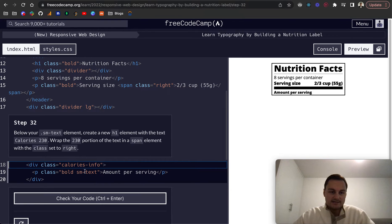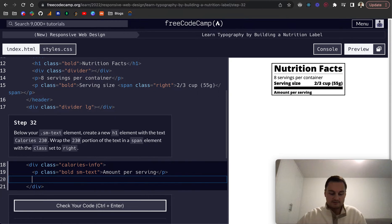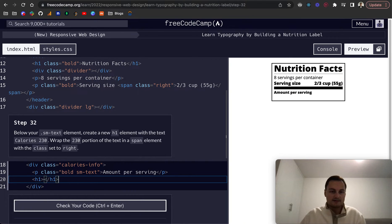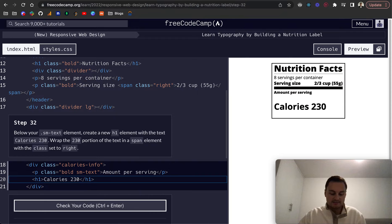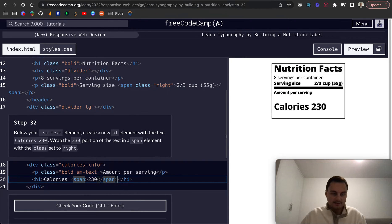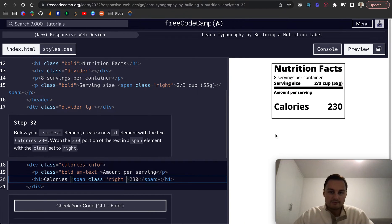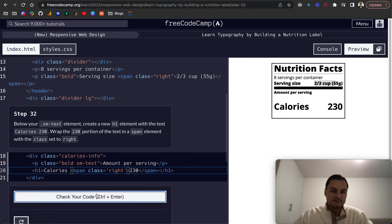Below your sm-text element, create a new h1 with the text 'Calories' and '230', and wrap the 230 in a span tag. Give the span a class of 'right'. We've got the right class to float right, as we do with the span up here as well.